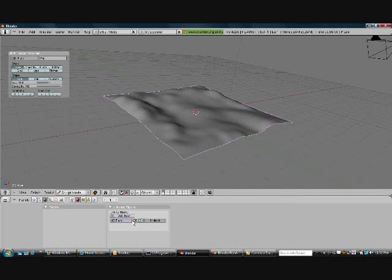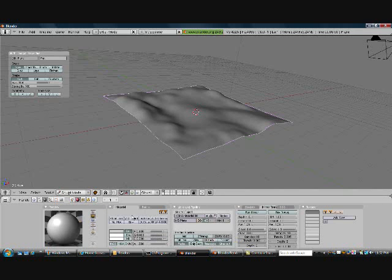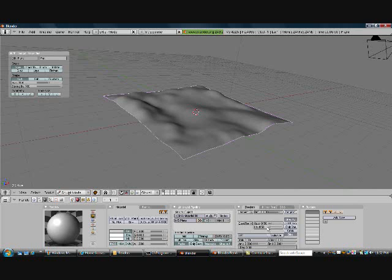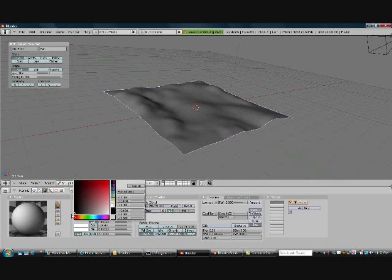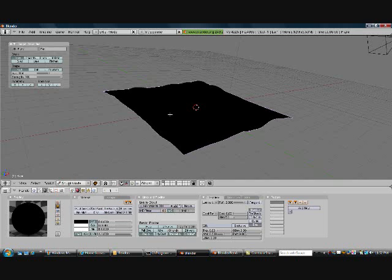Next thing I want you to do is go into the Shading tab and hit Add New. Go into Shaders and turn the specularity down. This is going to stop the light from reflecting off of it and giving it that glare. Remember, we're making a terrain — this is supposed to be dirt, so we want it to be dark, black, and non-specular. You can go ahead and even turn the hardness up if you want.